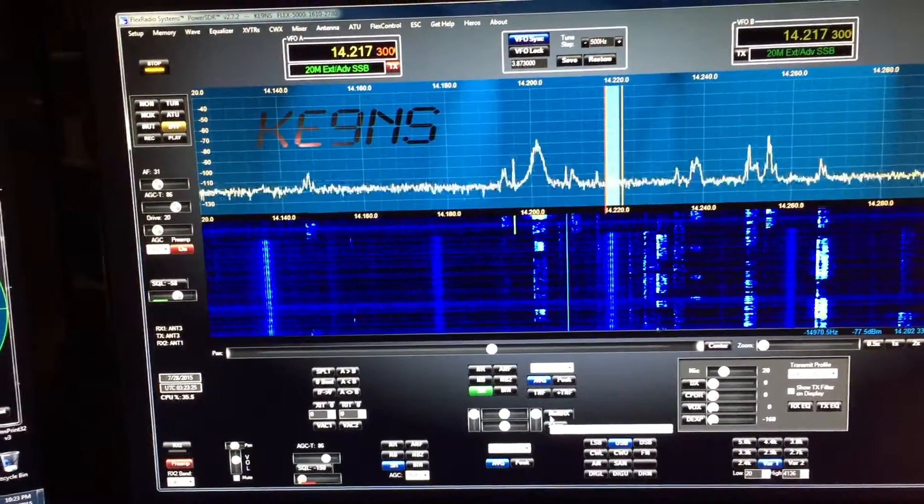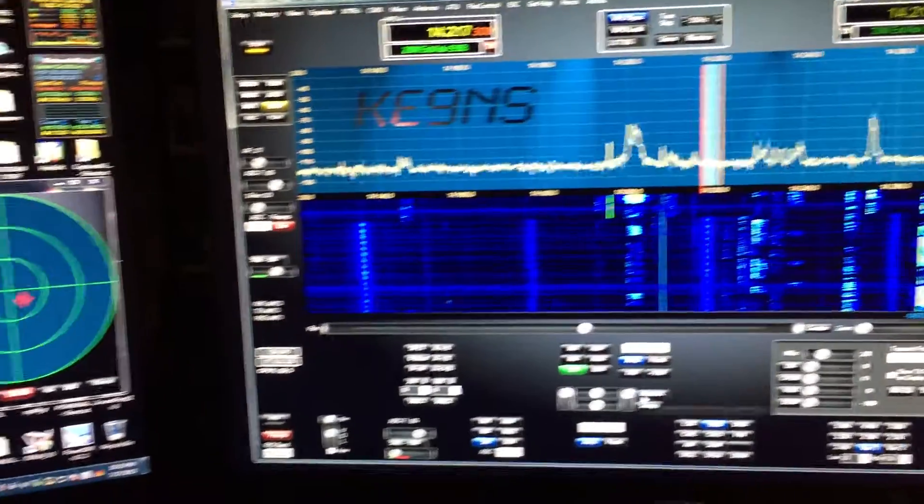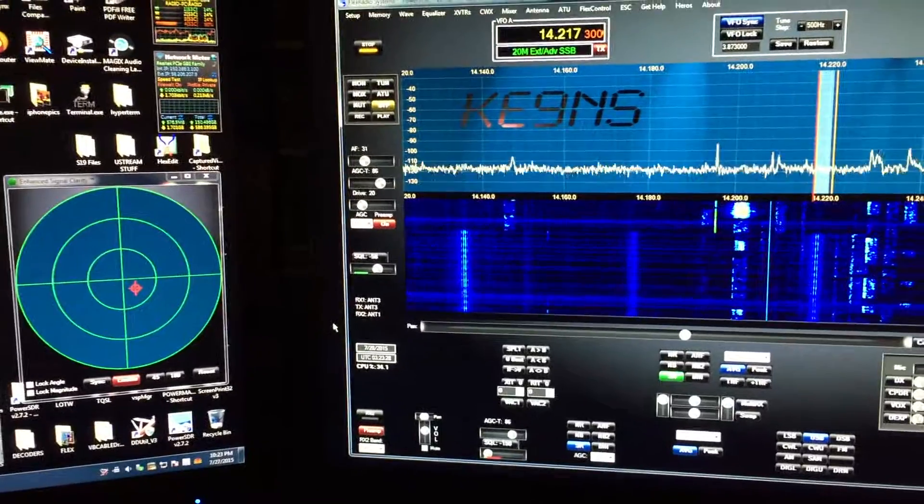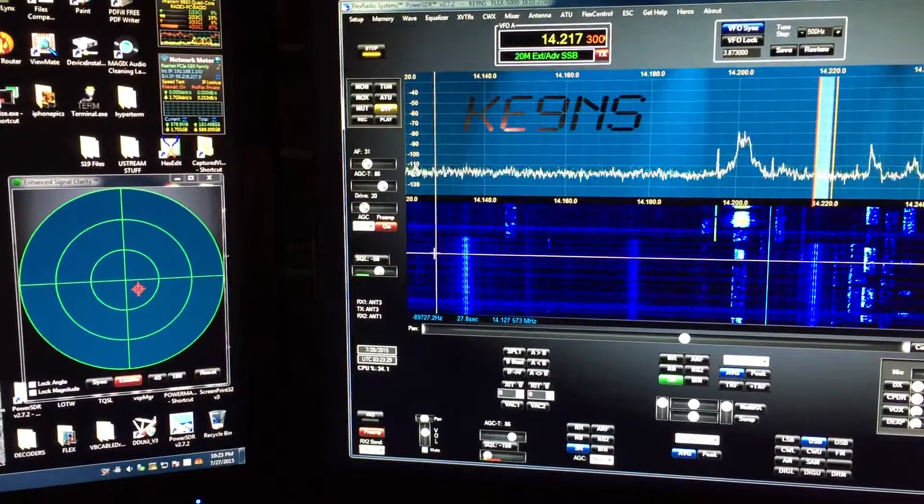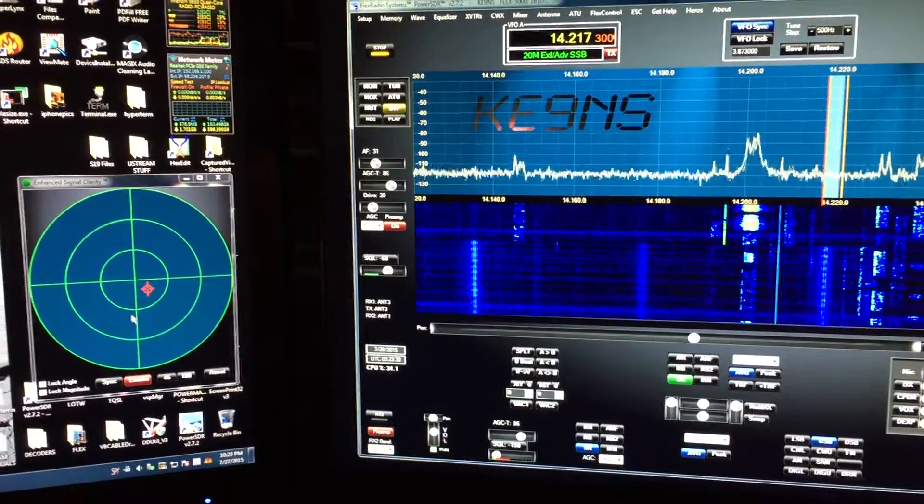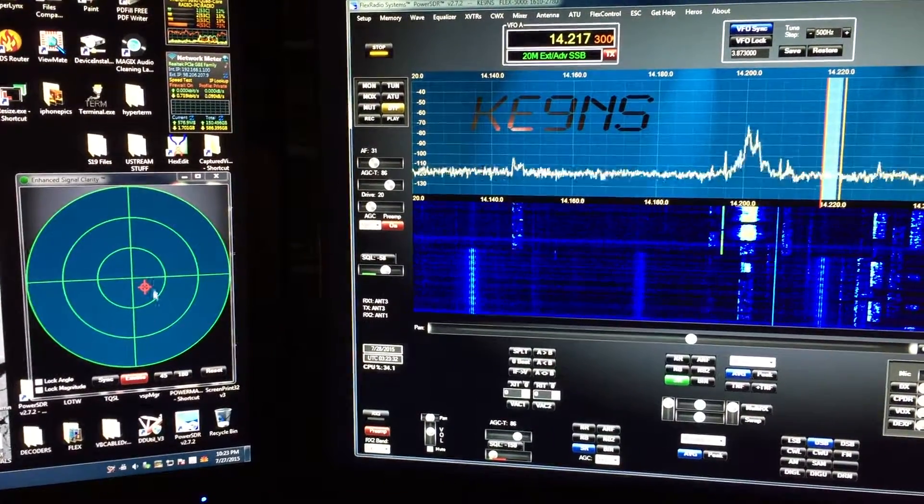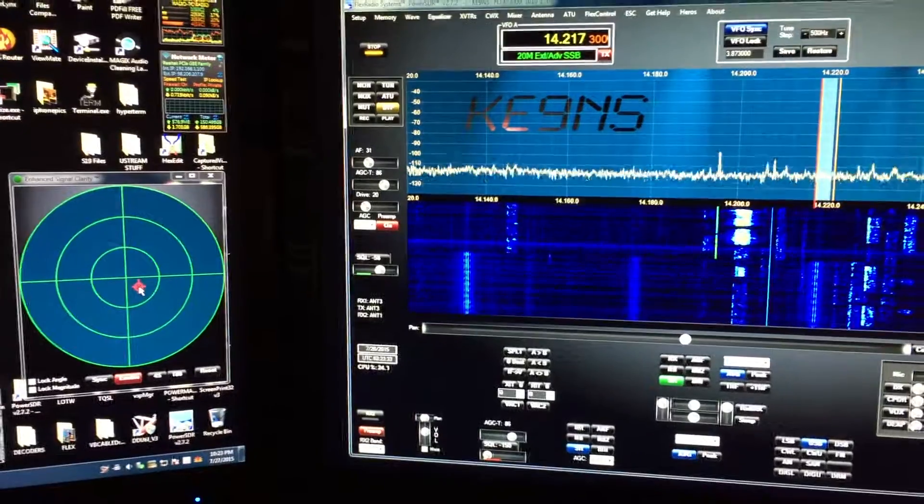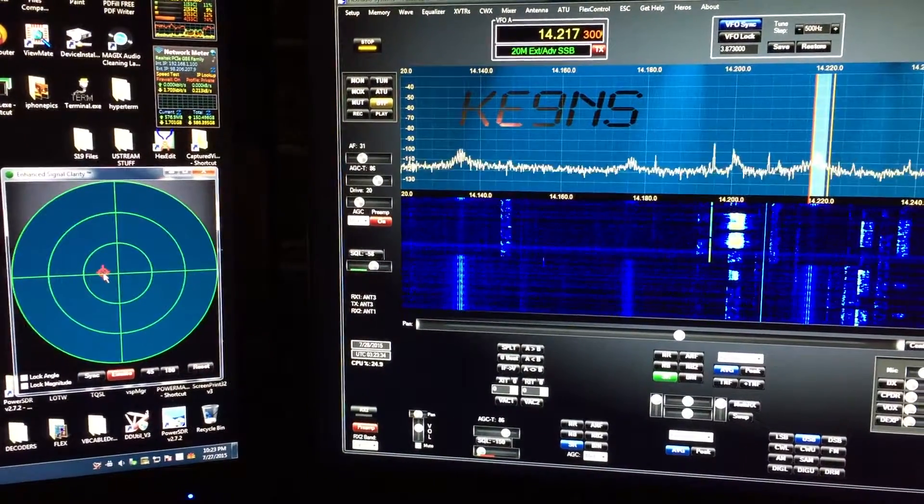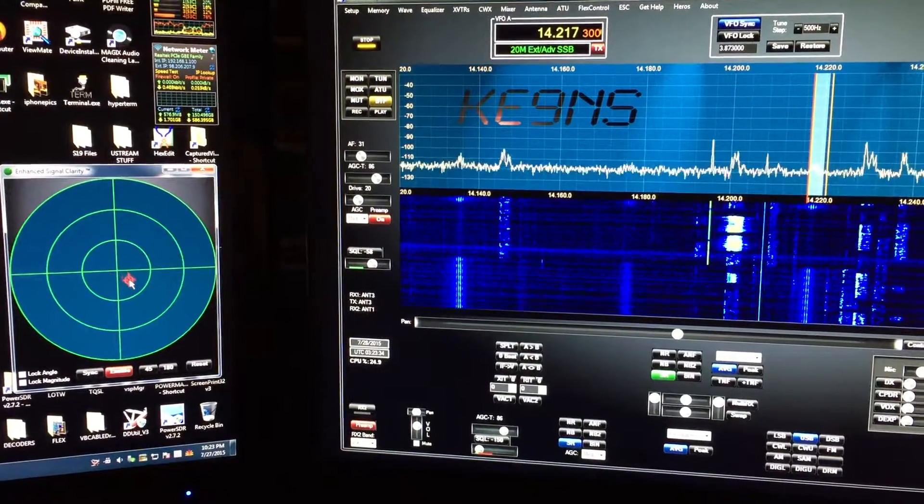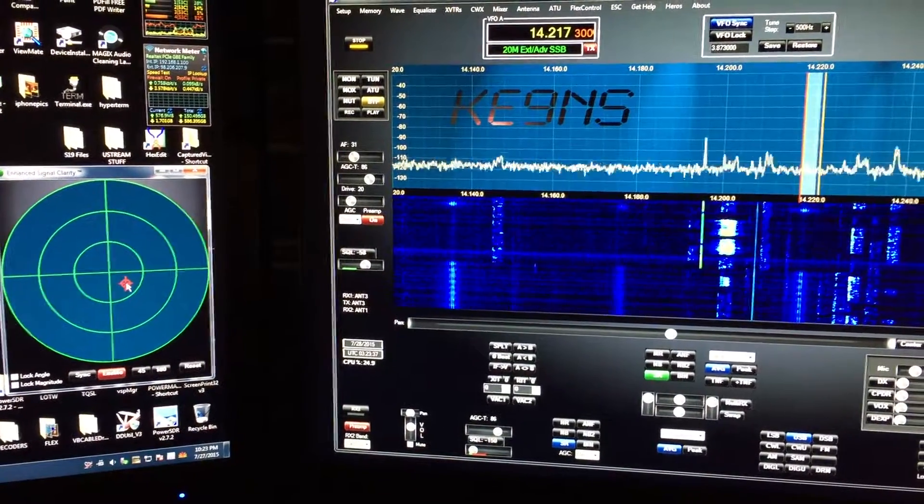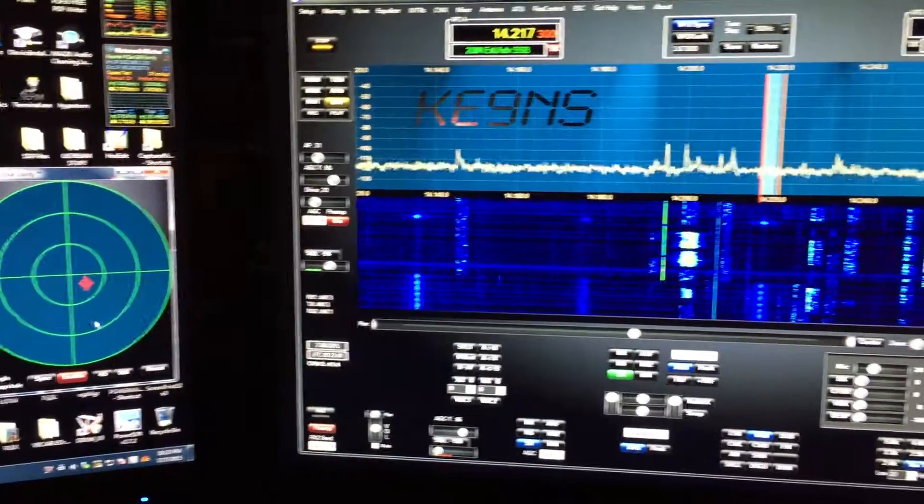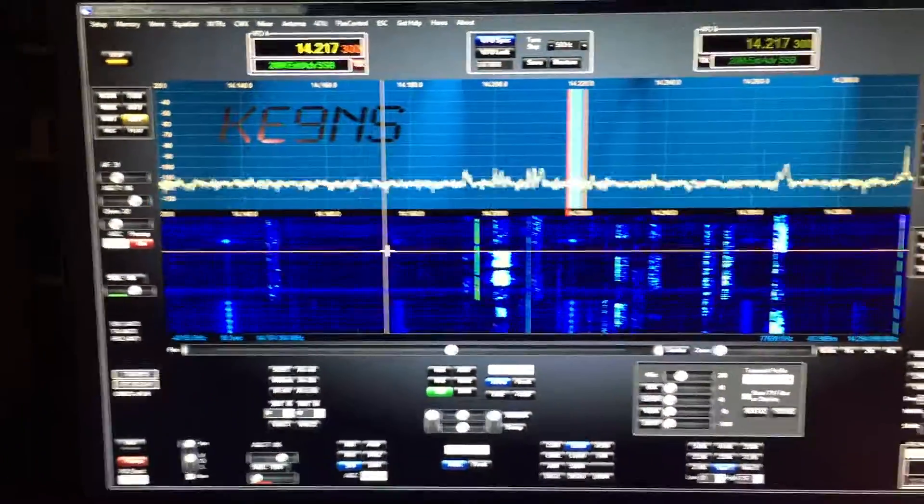So now I've nulled out the noise and I'm looking at receiver one, but I can still adjust ESC, and there it goes. Trying to find that sweet spot, and there it's nulled out again.